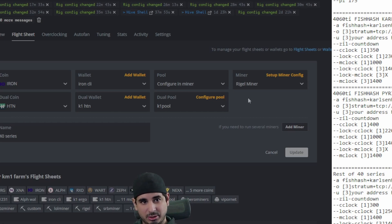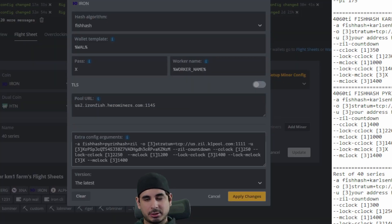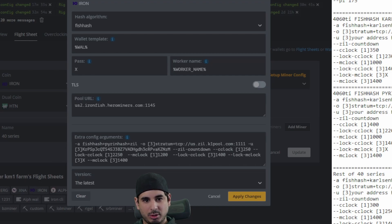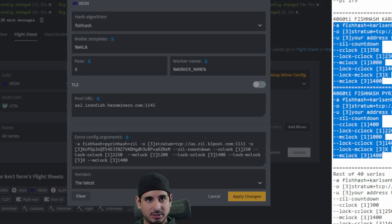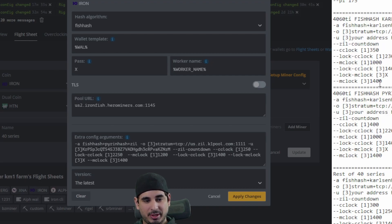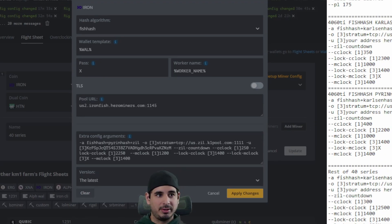And I think it's easier to set up with Zil mining, which is important to me. So here's the extra config parameters. And this is where you want to put everything that is on the right hand column. And again, I will put that down below so you can just copy and paste it, but this is where you want to put that.